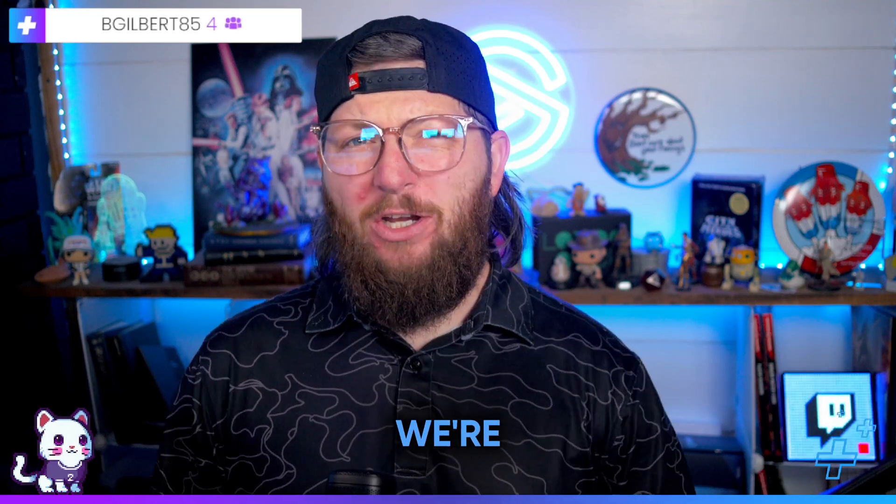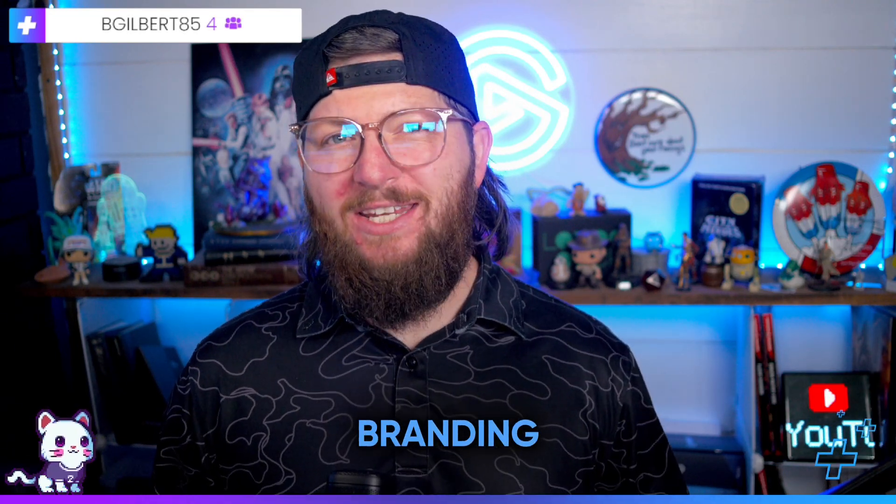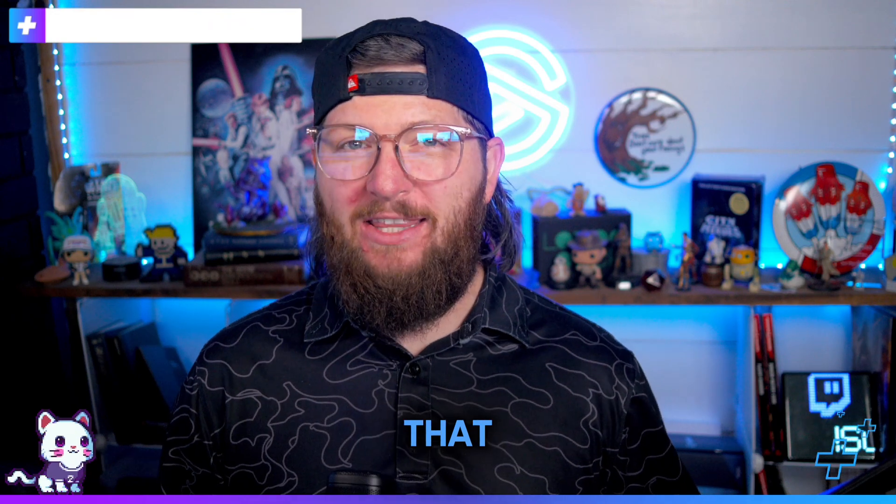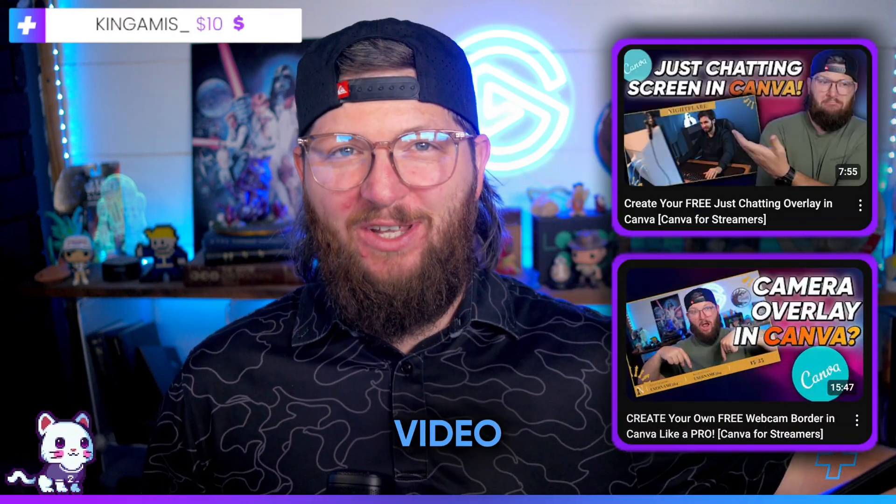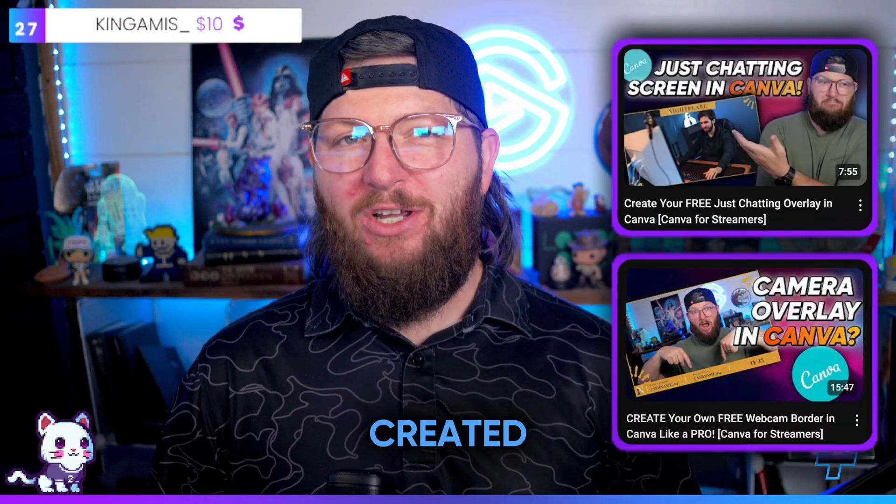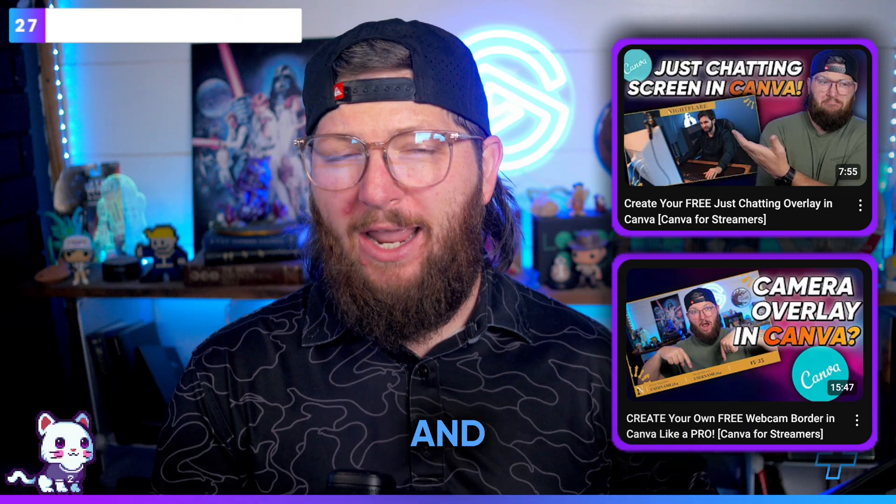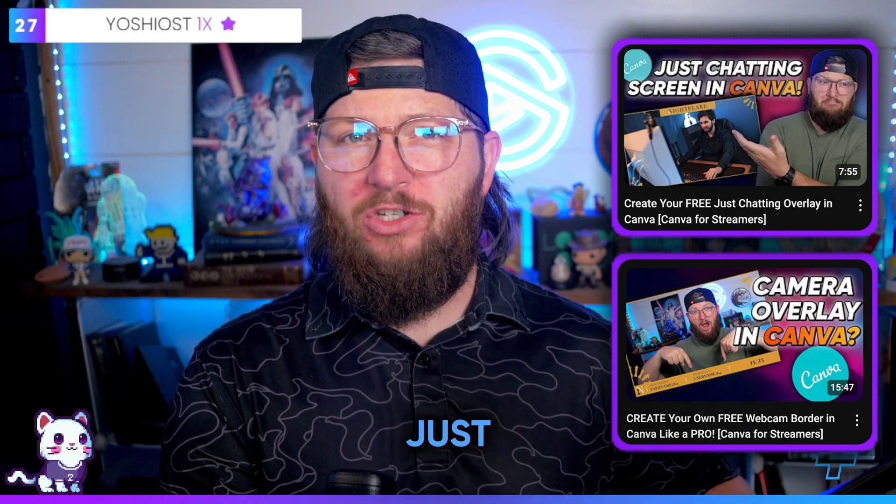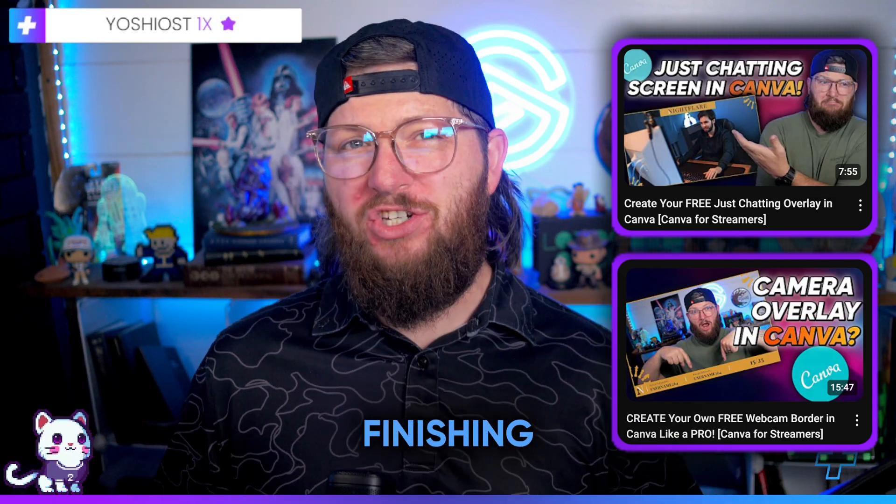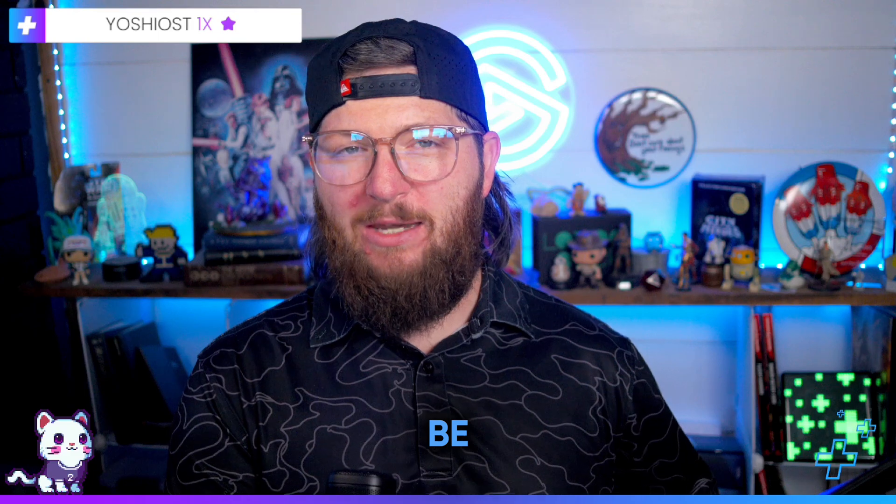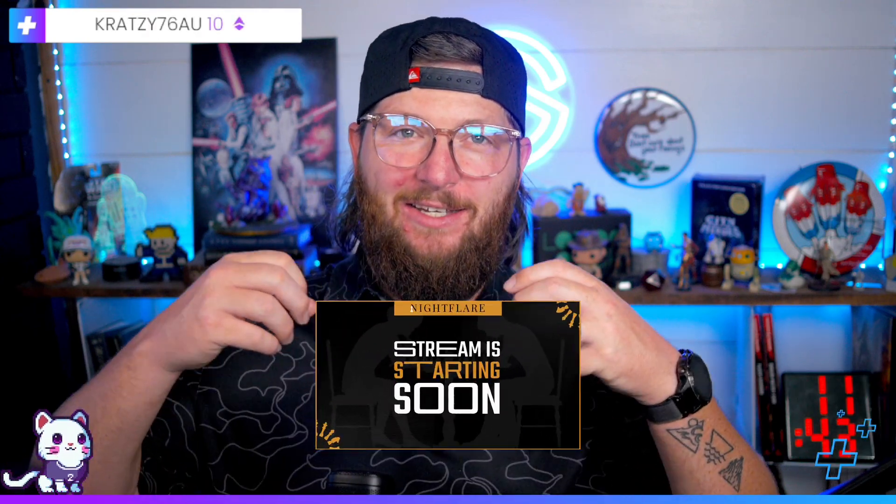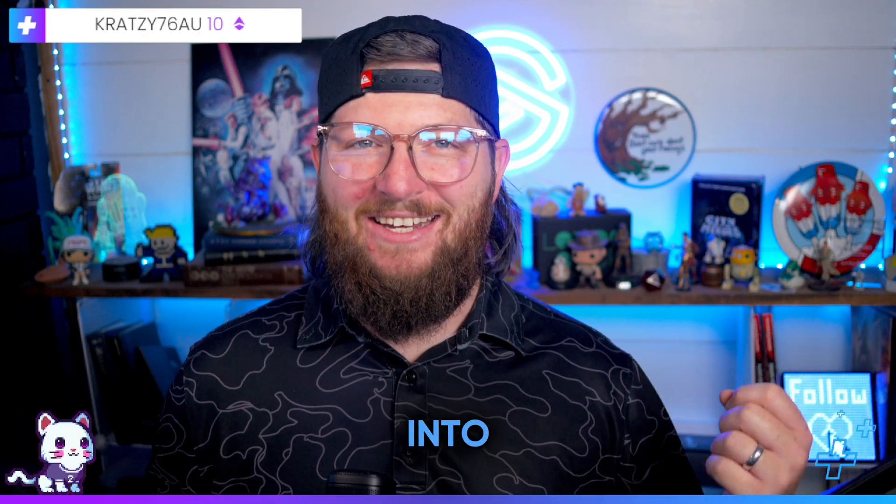What's up guys, in today's video we're going to be continuing or actually finishing our branding for the Night Flare brand that we created back in a previous video. In the last two videos we have created the webcam border and the just chatting scene. Today we're going to be finishing it with the starting soon and be right back scenes. Let's get into it.